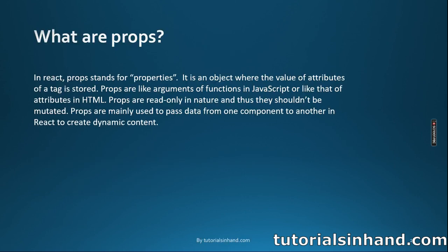Before we learn about how we can pass methods as props, let's revise what are props. In React, prop stands for properties. It is an object where the value of attributes of a tag is stored. Props are like arguments of functions in JavaScript or like that of attributes in HTML. Props are read only in nature and thus they shouldn't be mutated. Props are mainly used to pass data from one component to another in React to create dynamic content.